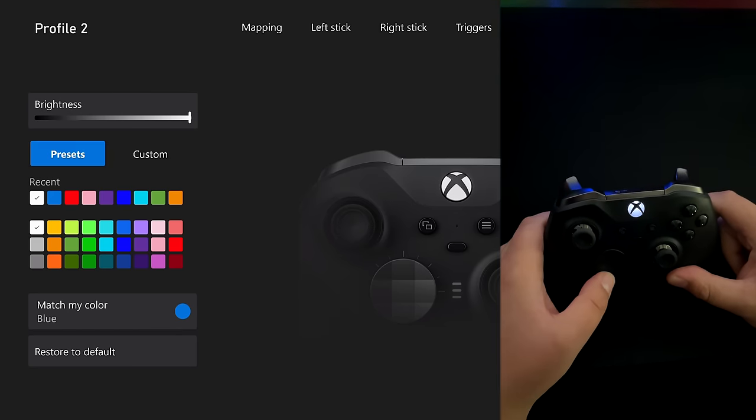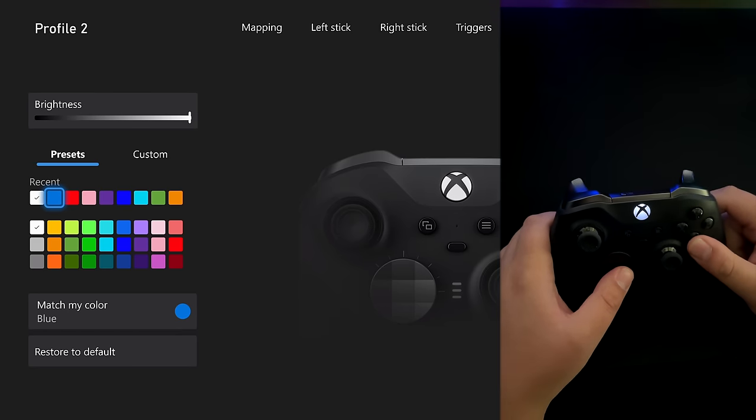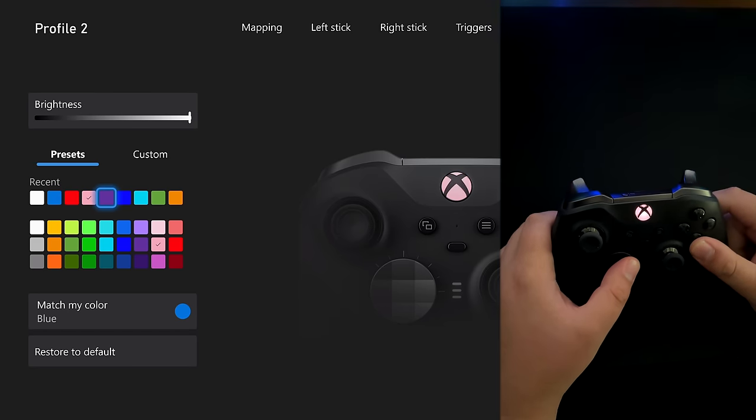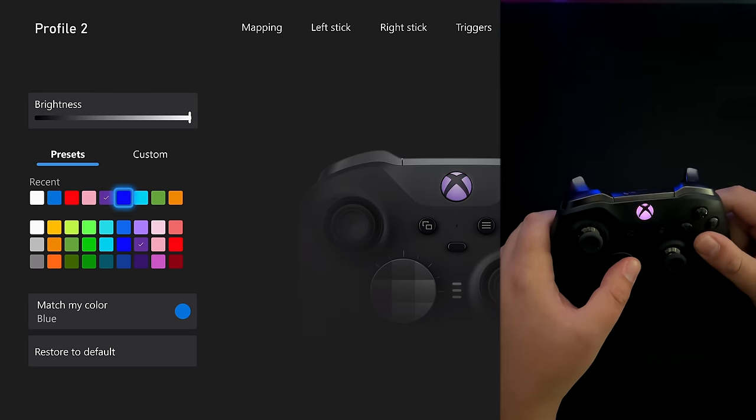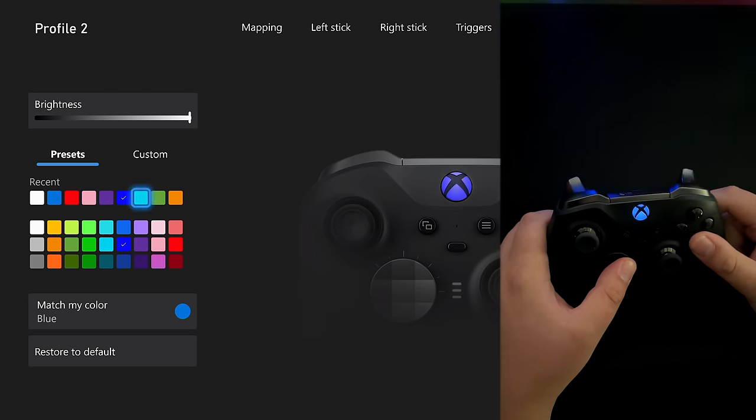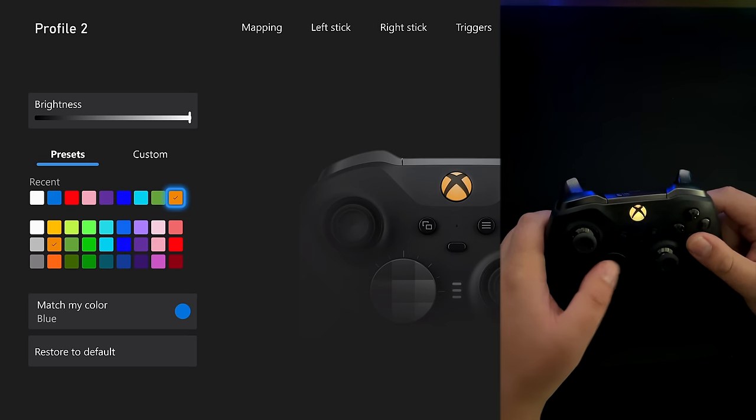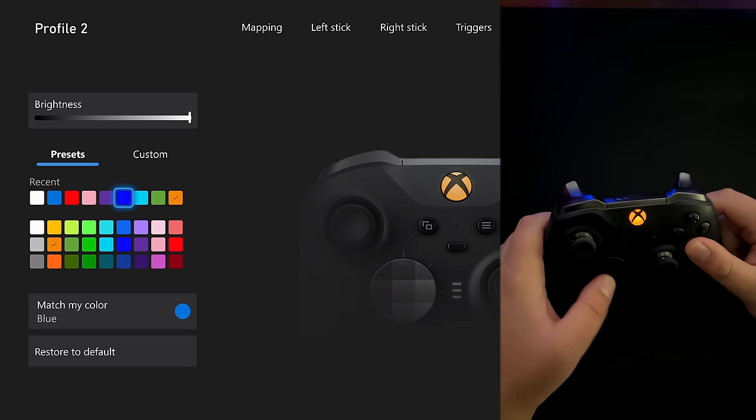And then we can go to presets. We can select things like blue, red, pink, purple, a blue, a different type of blue, green and whatnot.